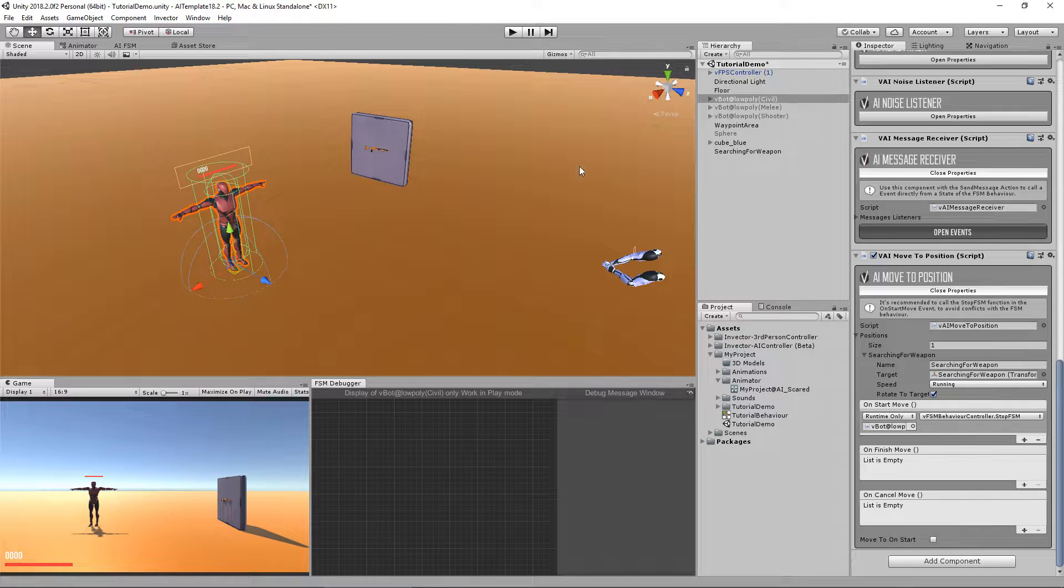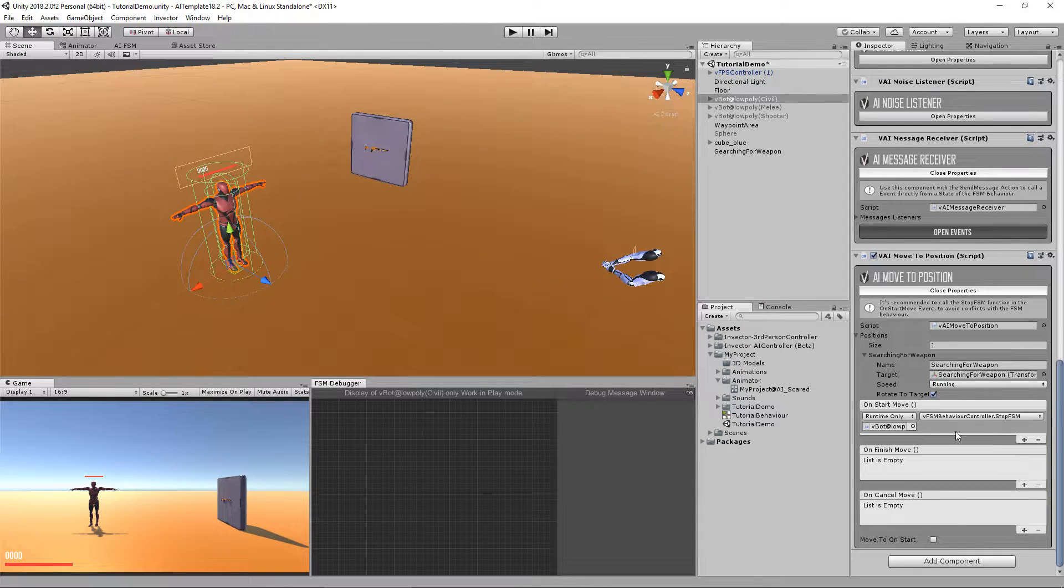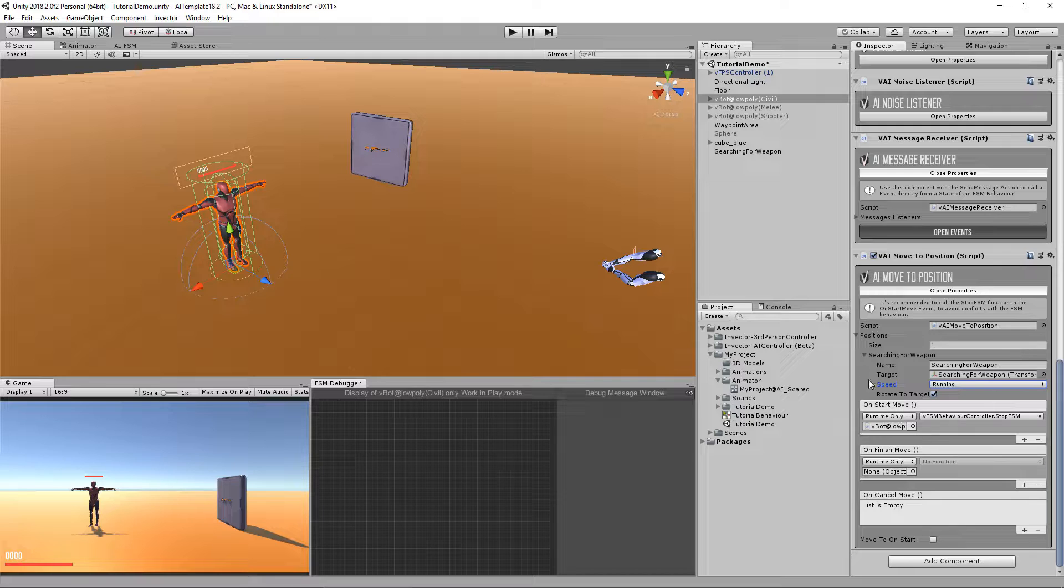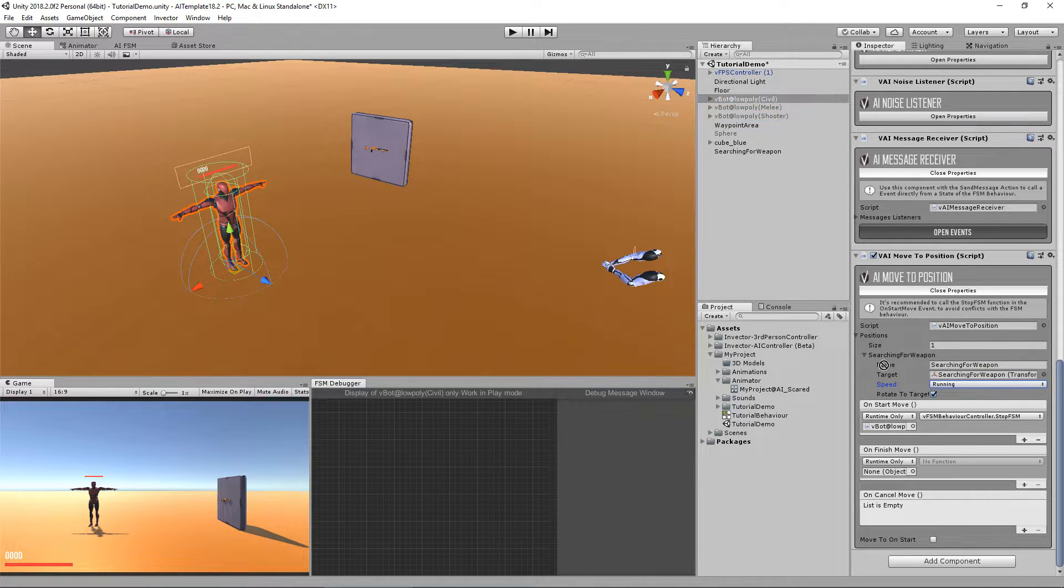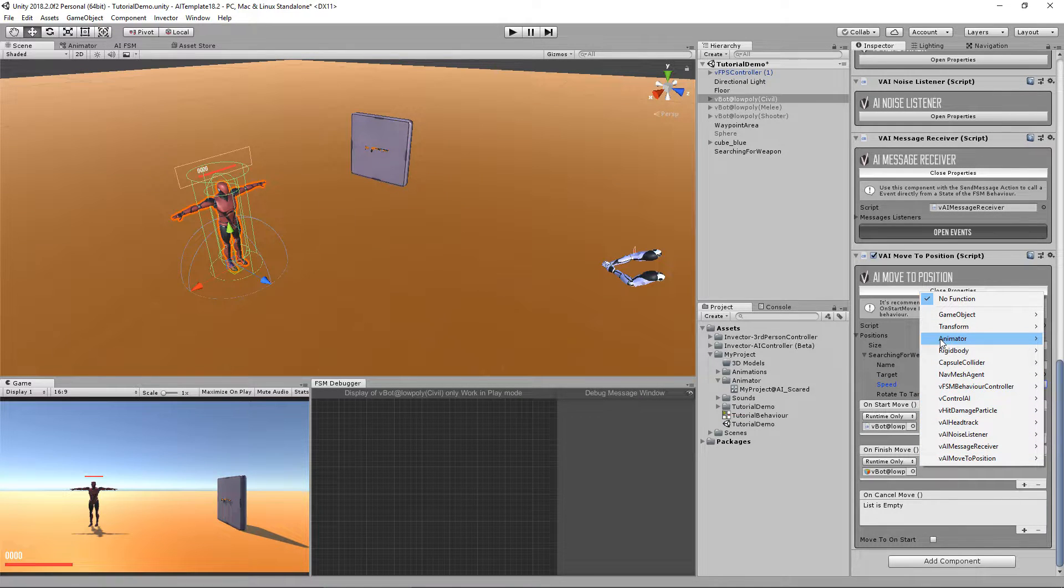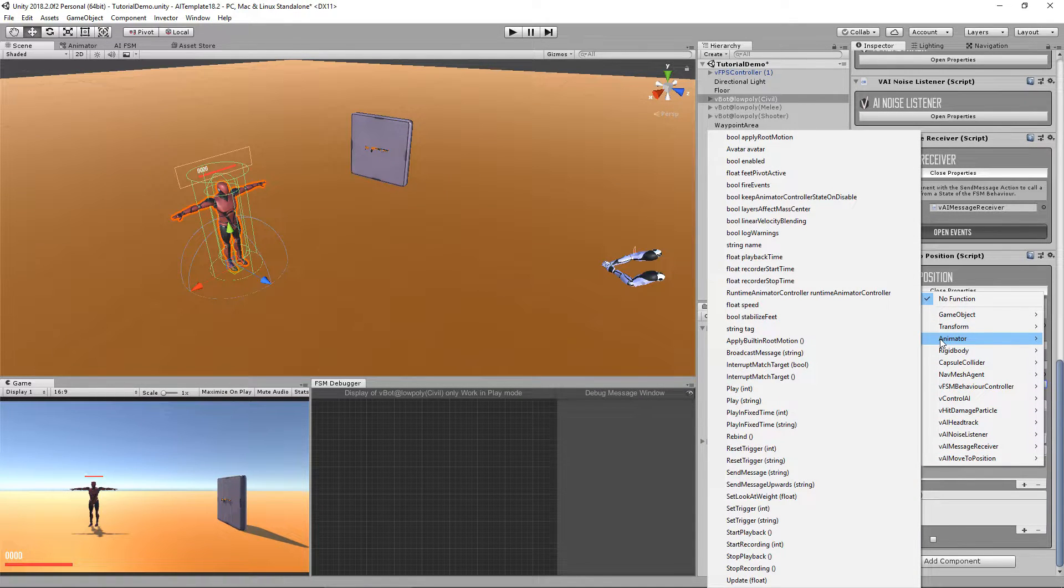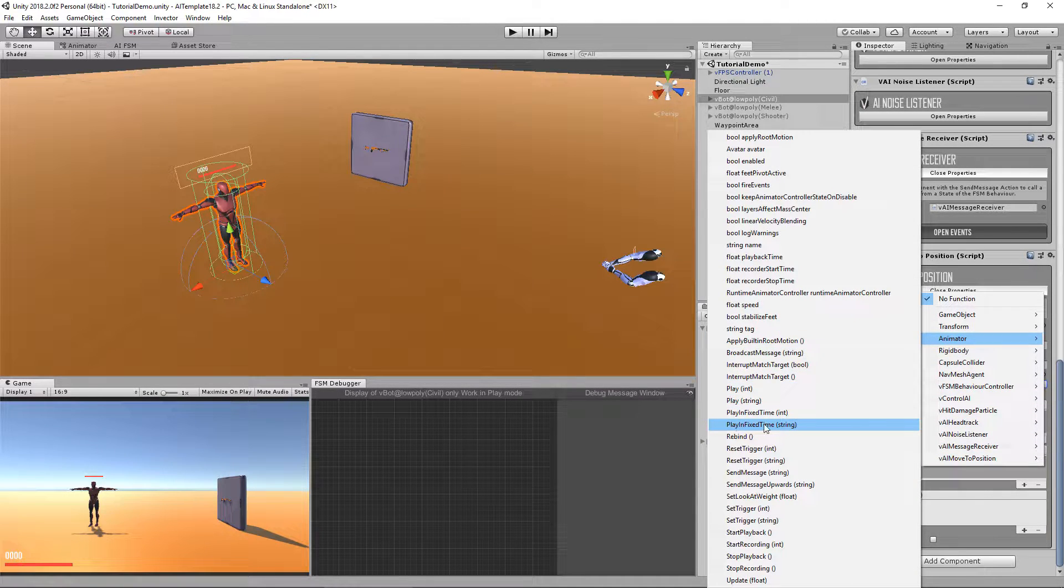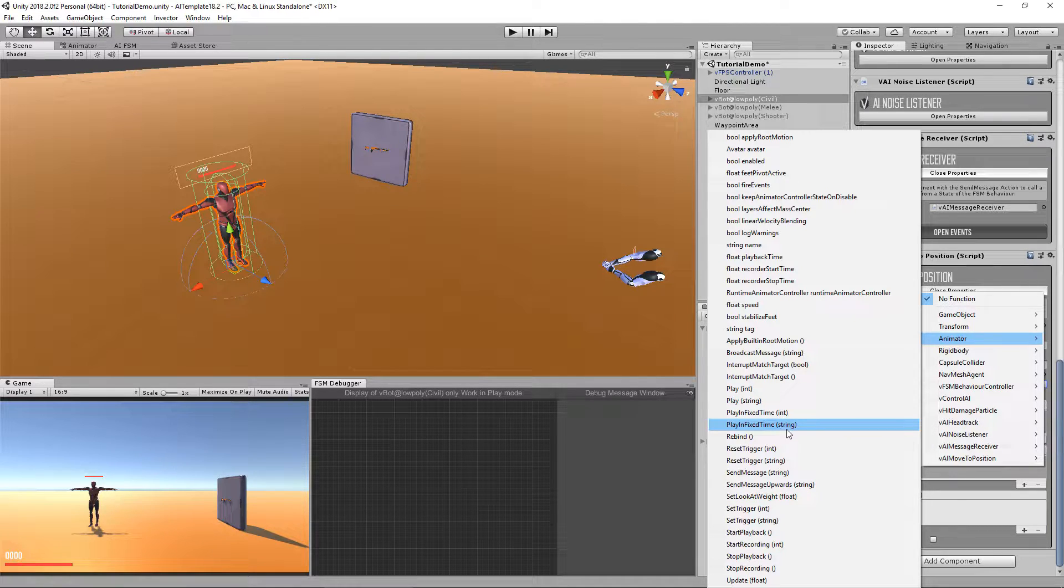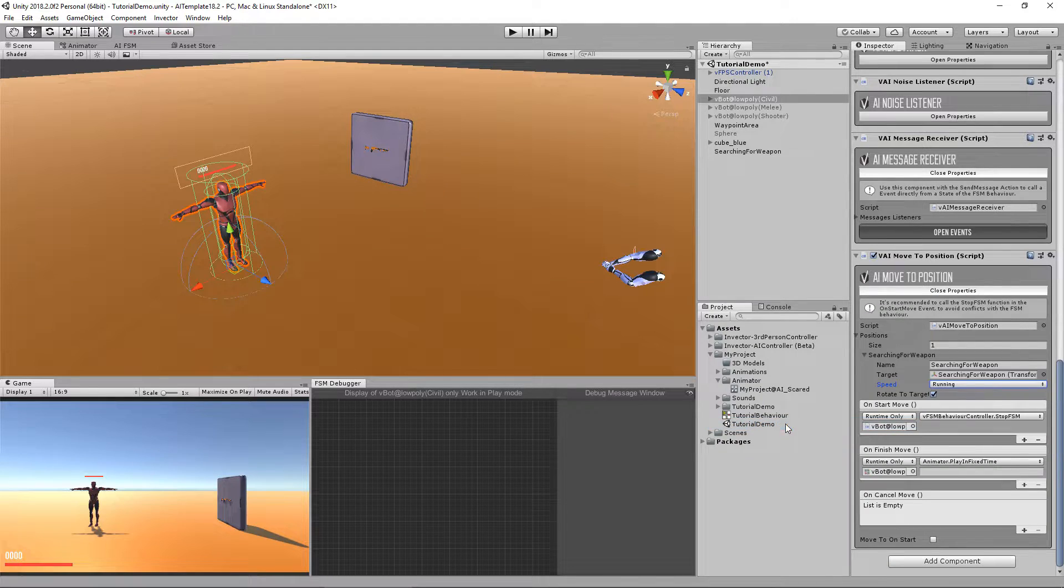On finish move is when your character actually arrives to his destination. So when he arrives to the destination, I want him to play an animation. Again, drag and drop yourself here, search for the animator and use the play in fixed time with the parameter string because we want to type the animation here.